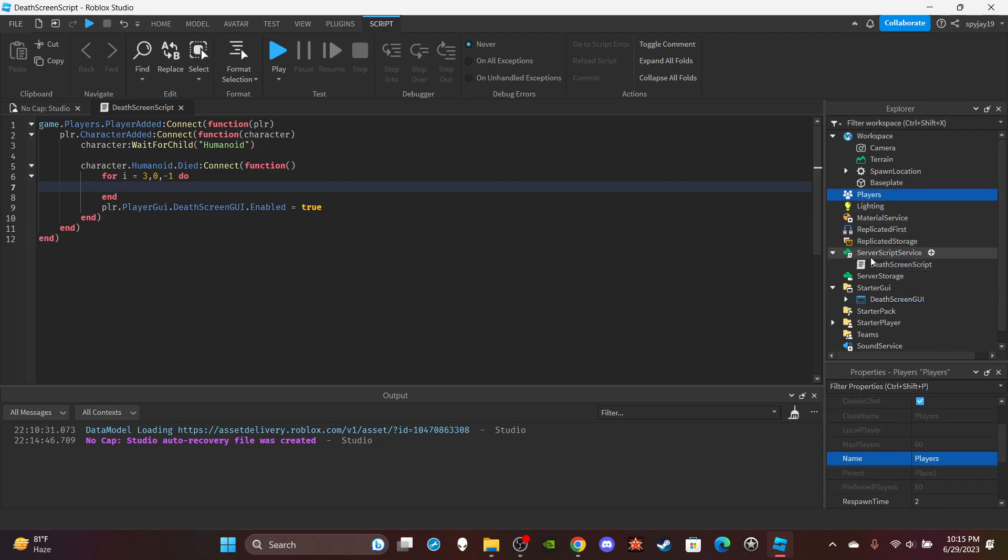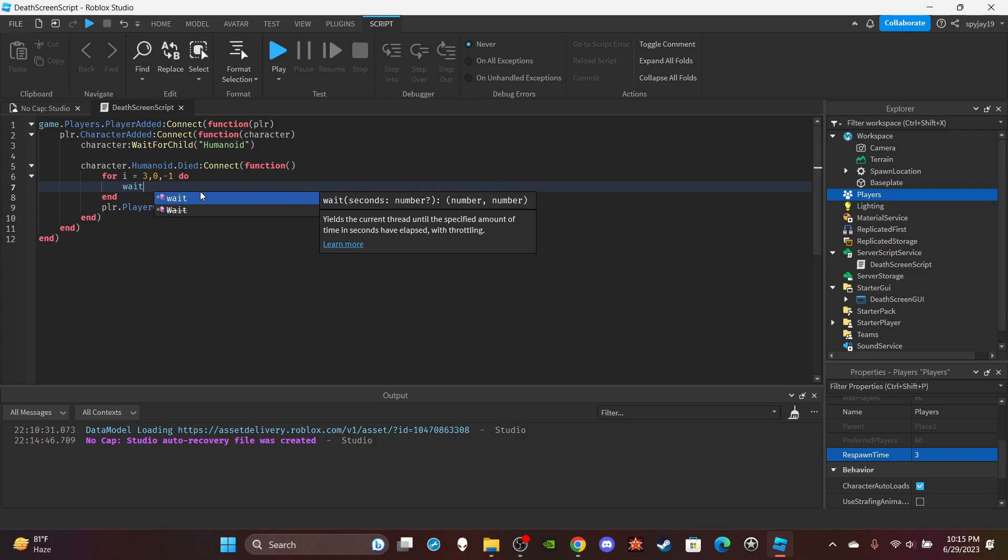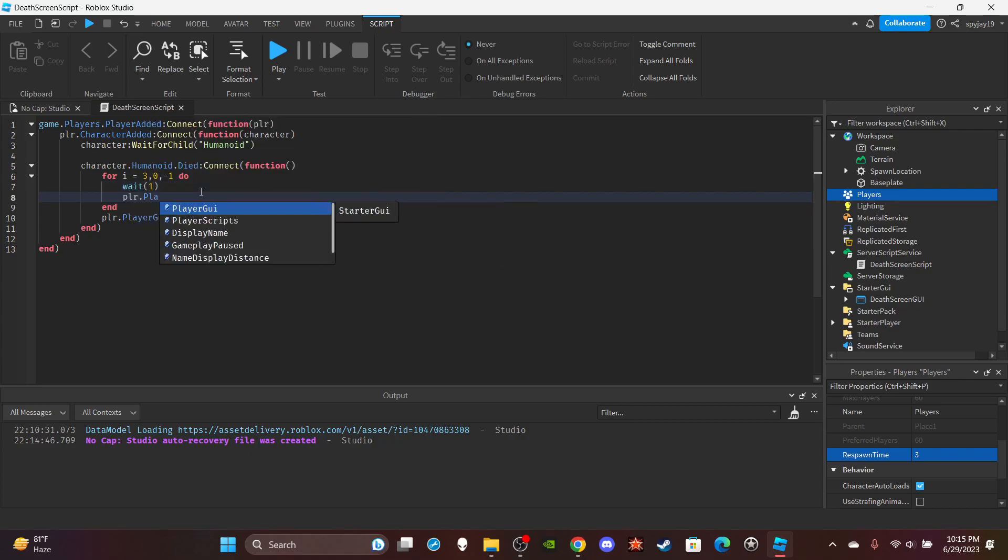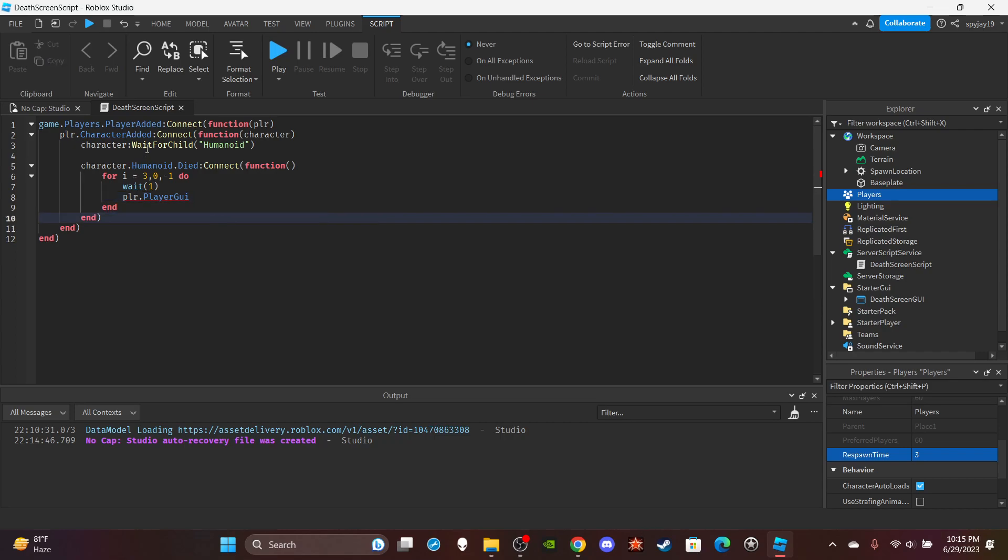Because when you respawn you want the player to respawn when the UI has disappeared. So for i = 3, 1, -1. We're going to count down from three, put a wait(1), and then you're going to change the text of the UI. You're going to enable the UI first, so we can copy and paste this right here.